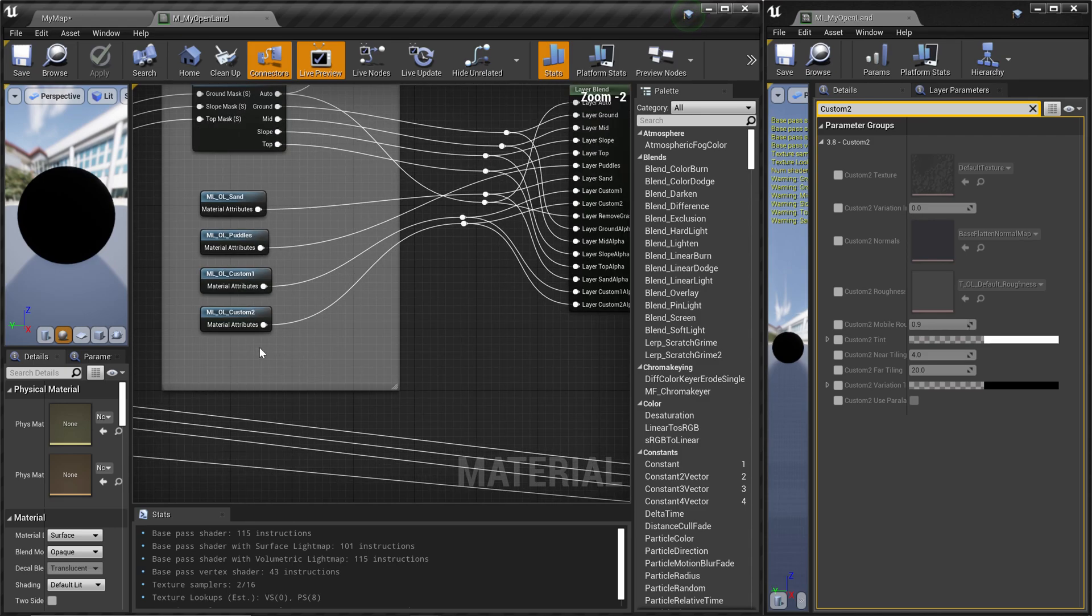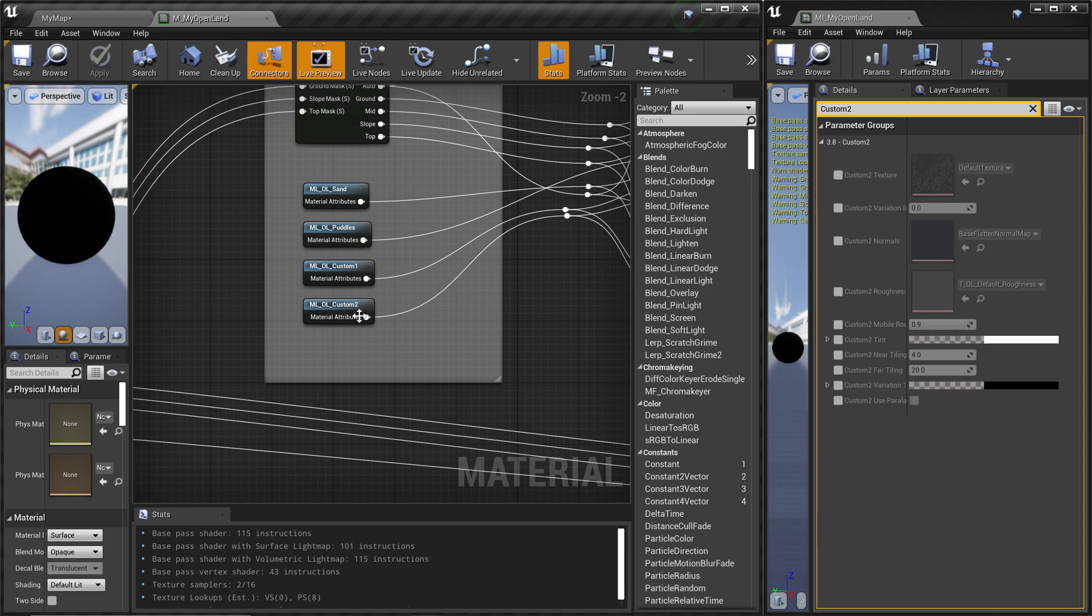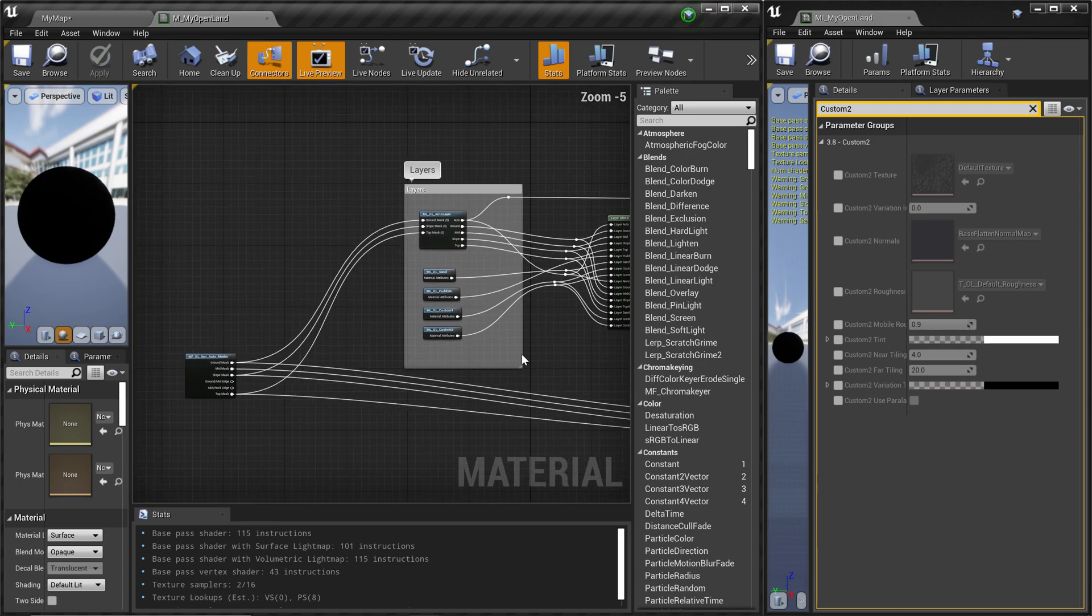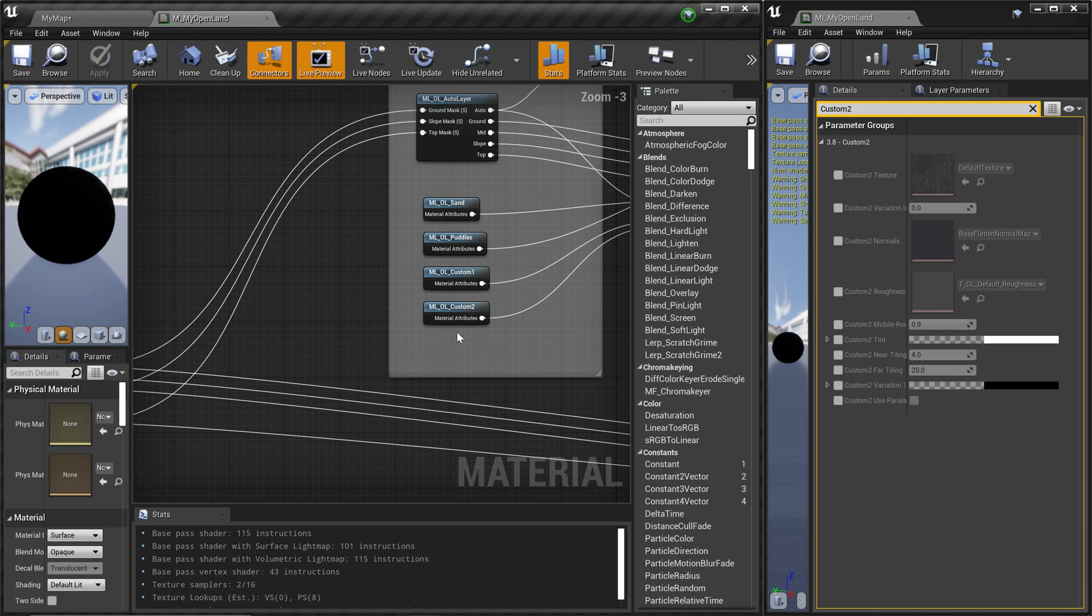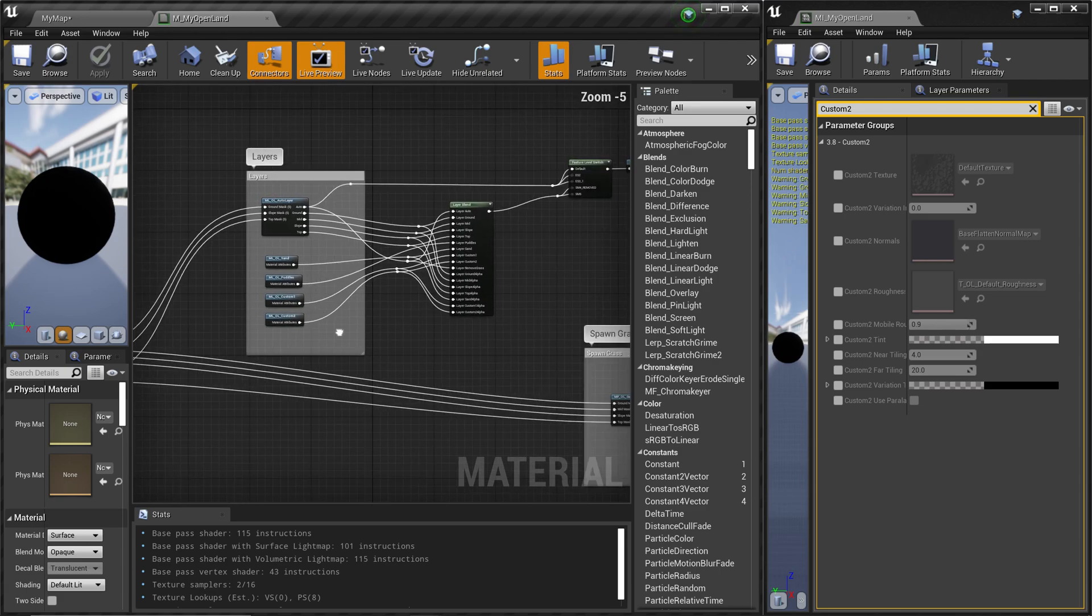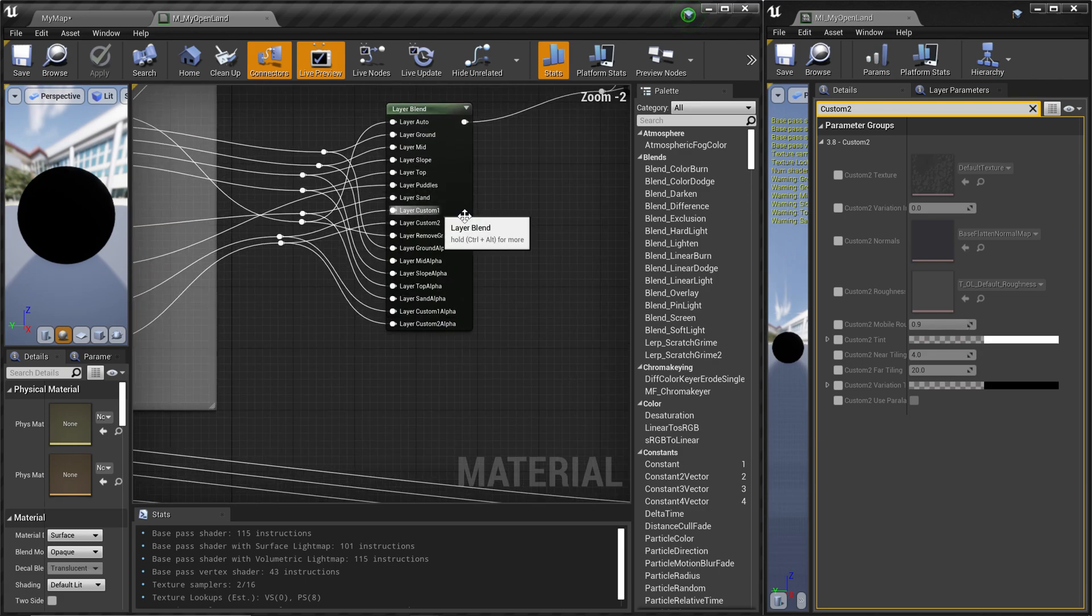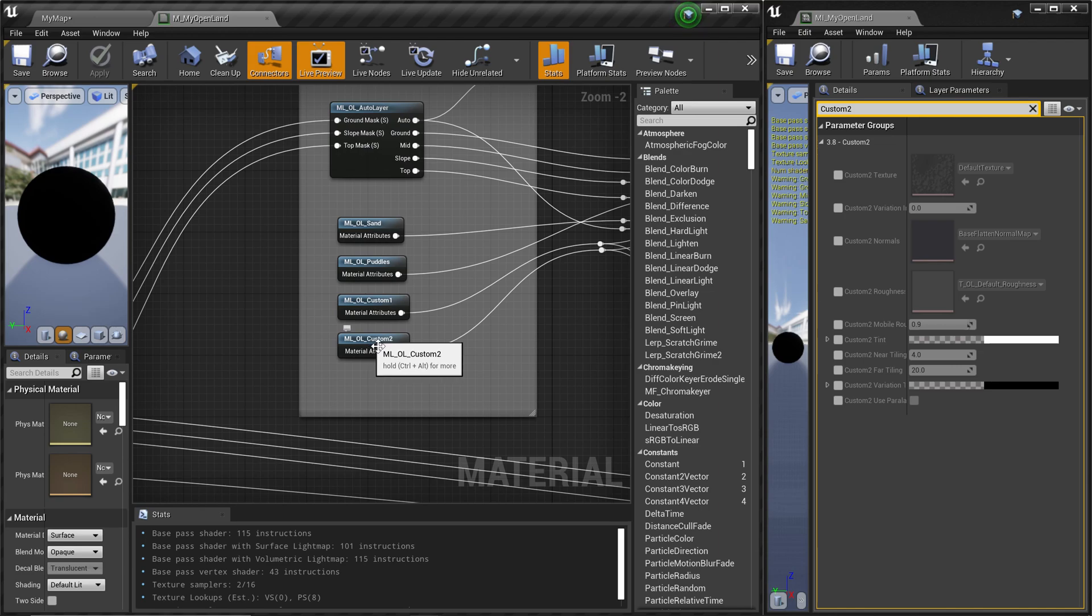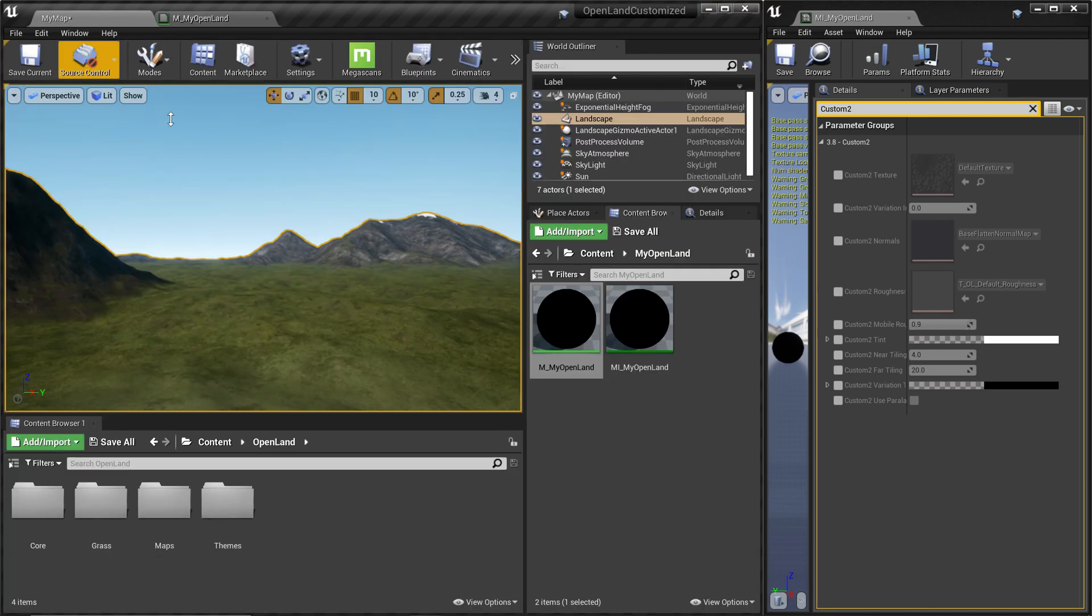For example, here we have the Custom 2 paint layer connecting that to this layer blend. So we are going to create something called Custom 3 and simply connect that here.